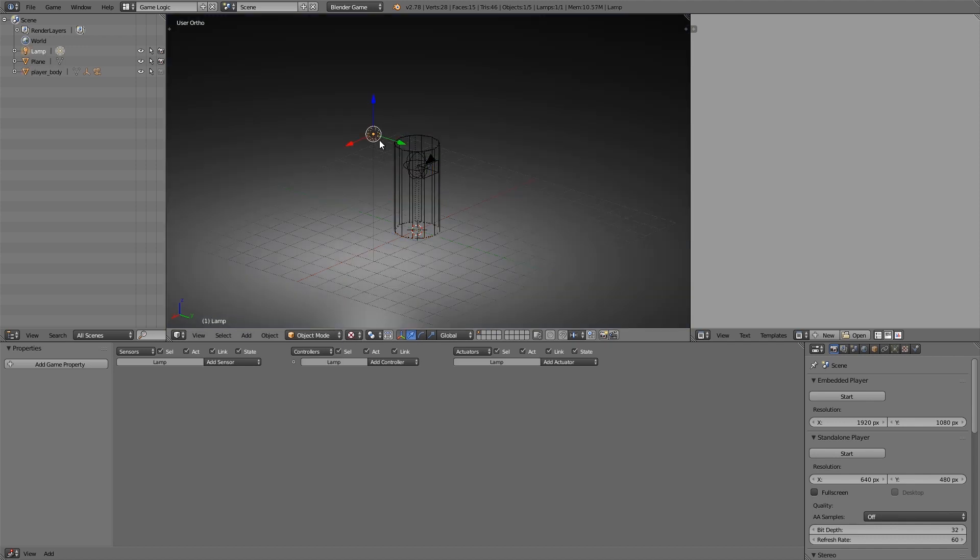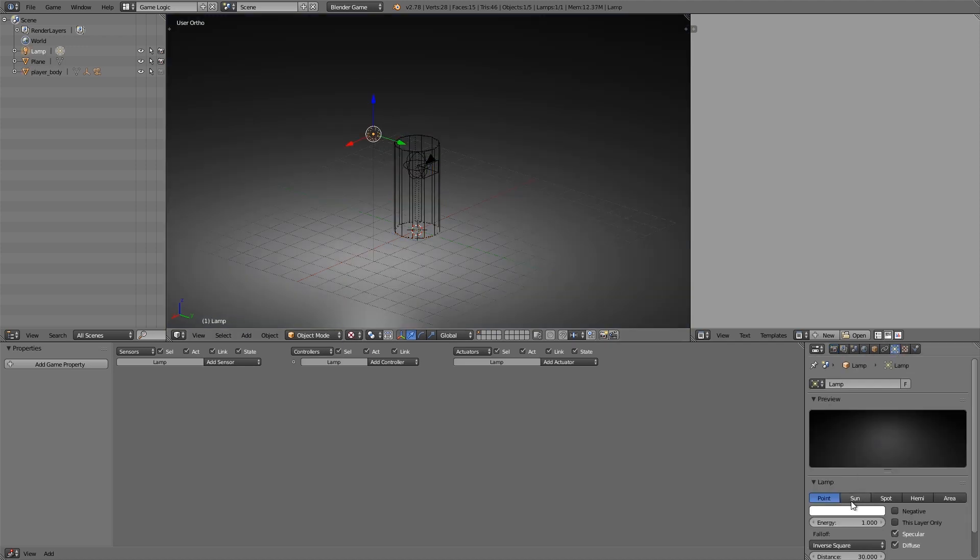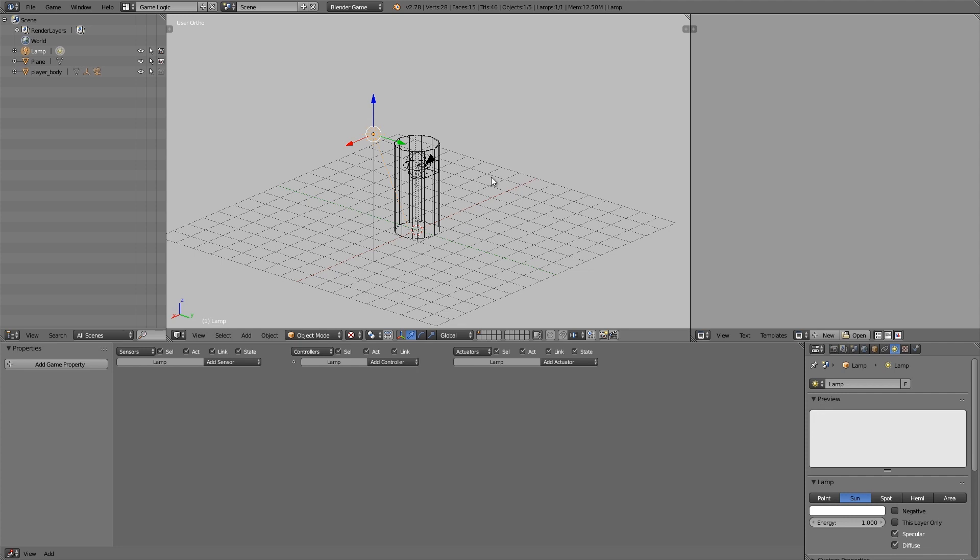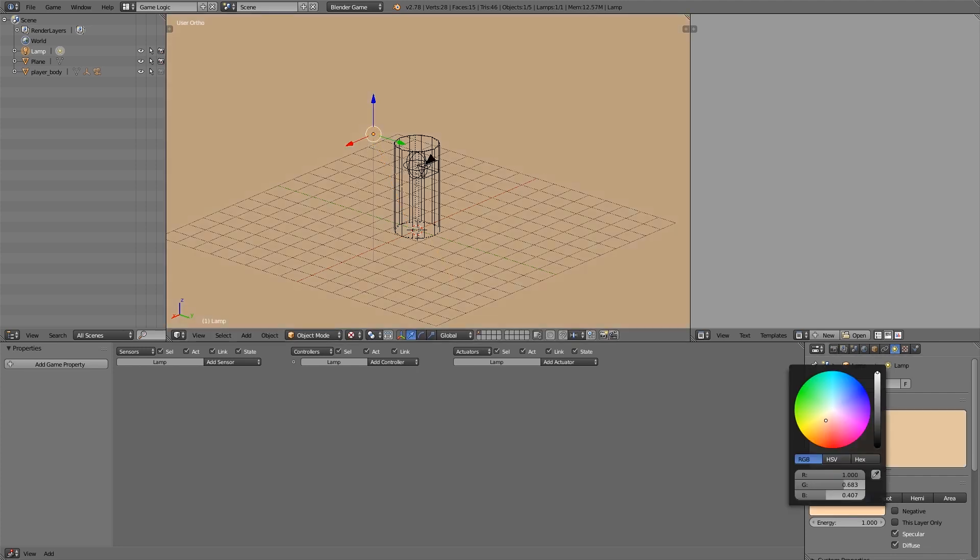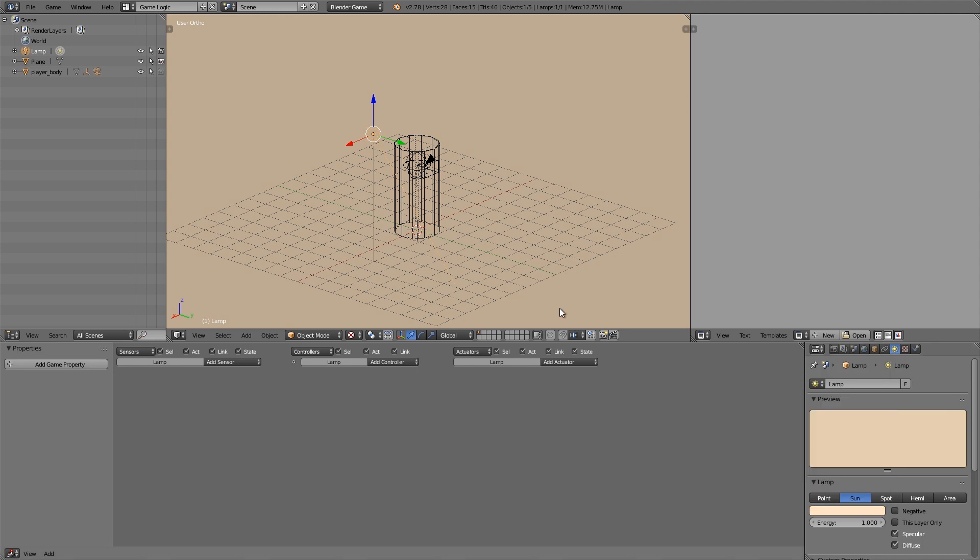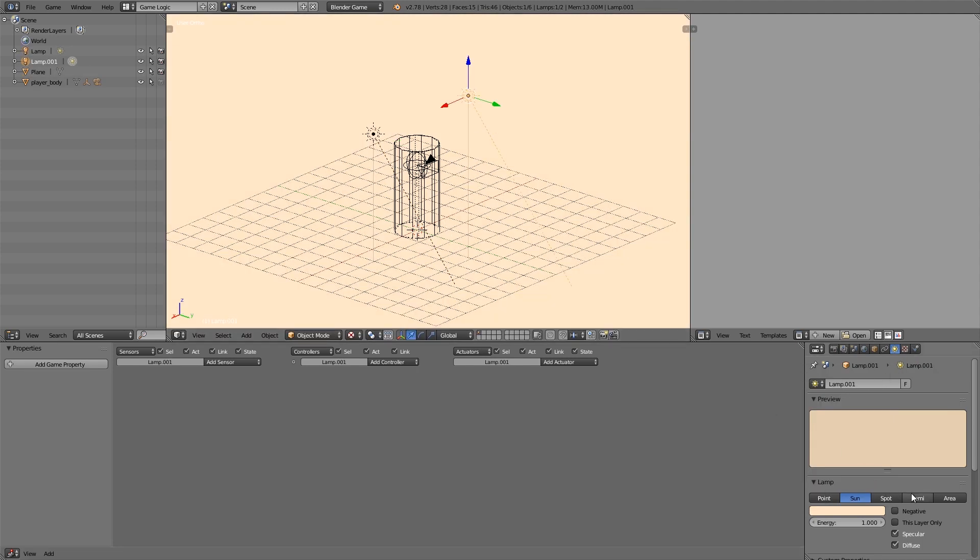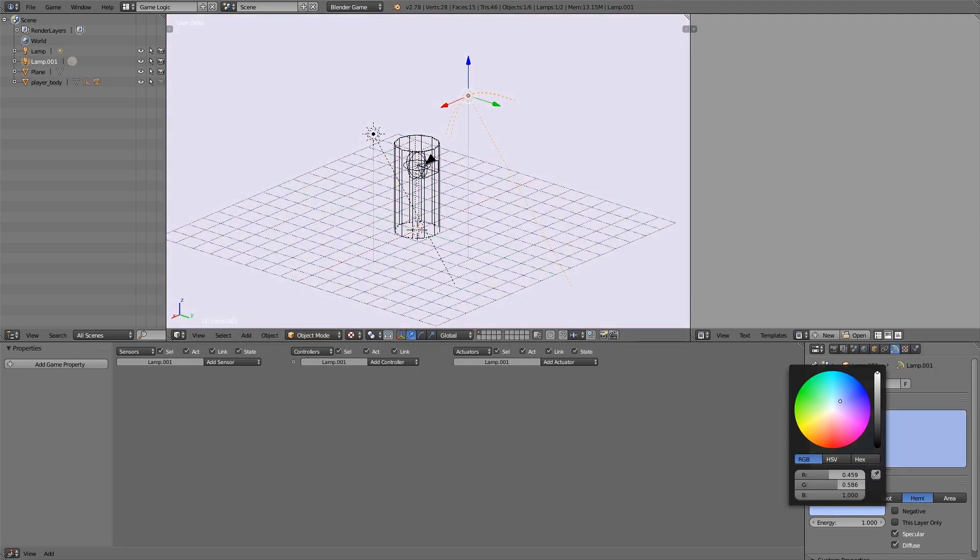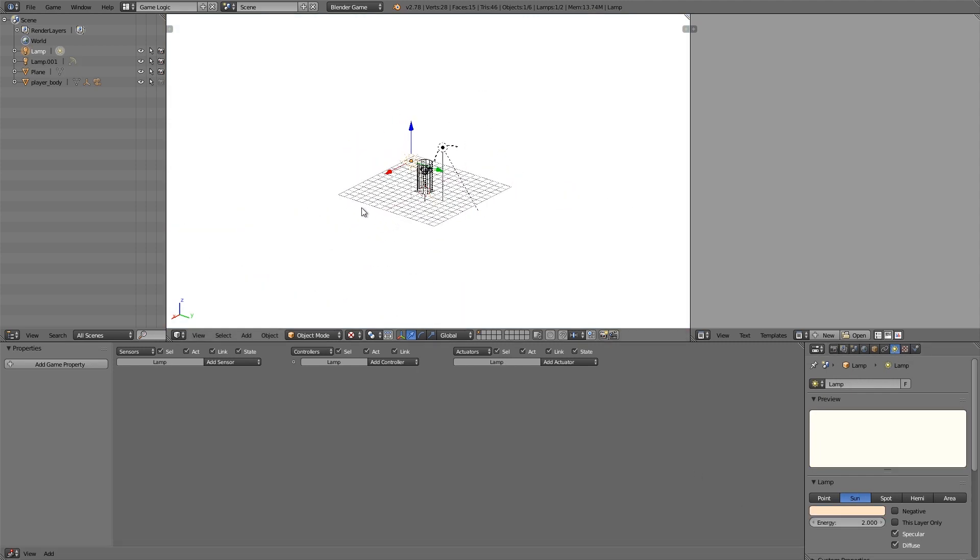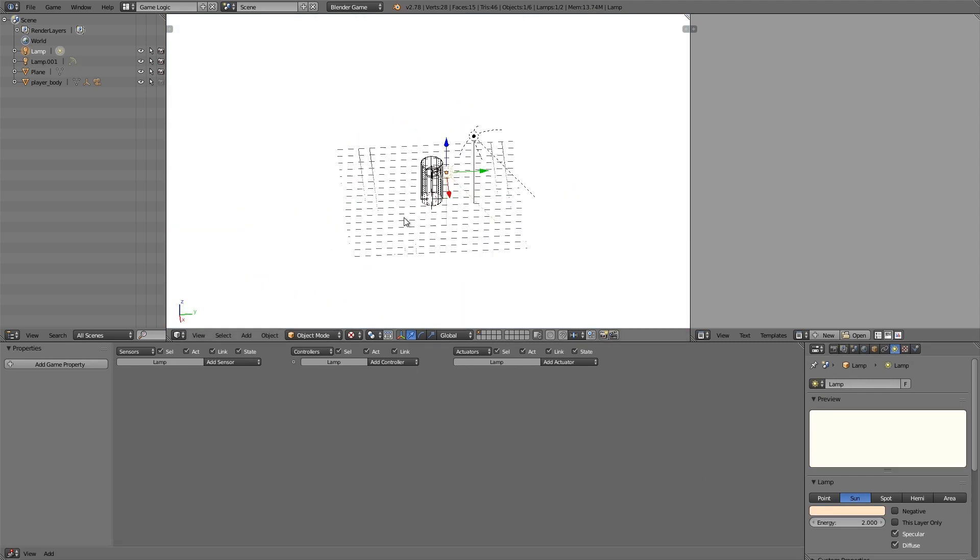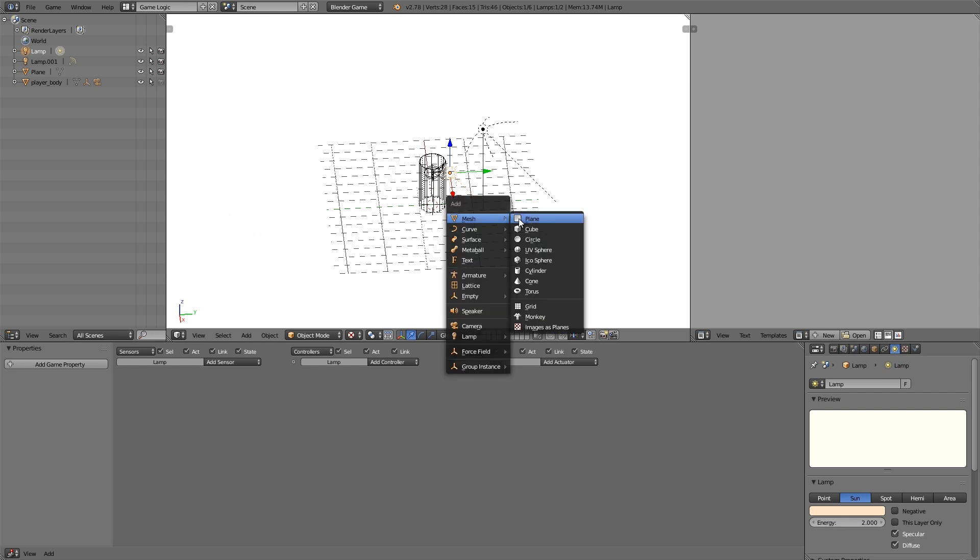Let's make our lighting a bit nicer so here we'll change it to a Sun and maybe rotate it around, give it an orange color. Shift D to duplicate and here Hemi, give it a blue color. Alright let's make the Sun energy of 2 and the Hemi, that should be good.